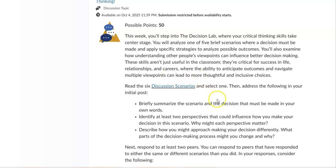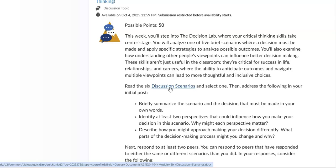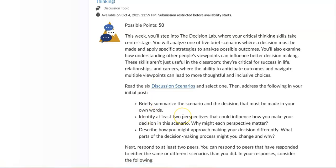This week's discussion is just a little bit different. You want to make sure that you click on the discussion scenarios and review the scenarios that are listed. Pick one of those scenarios and then answer the initial post questions. If you get stuck or have questions about this, please reach out directly to your instructor.